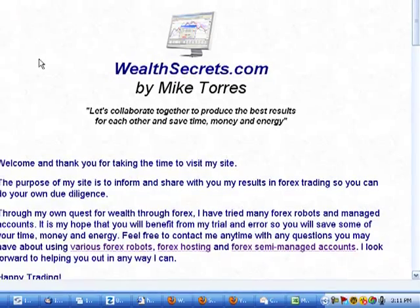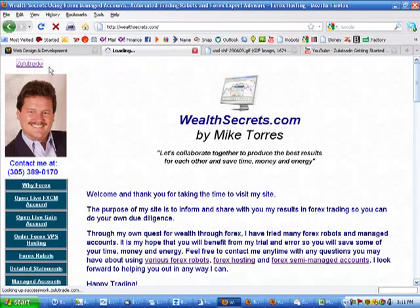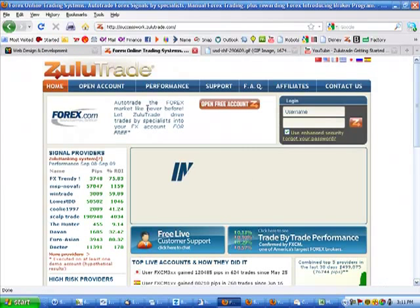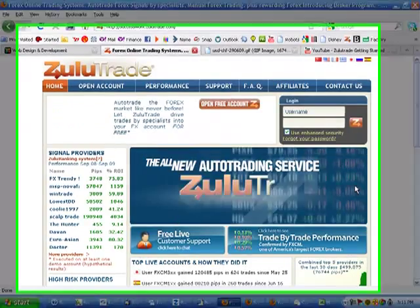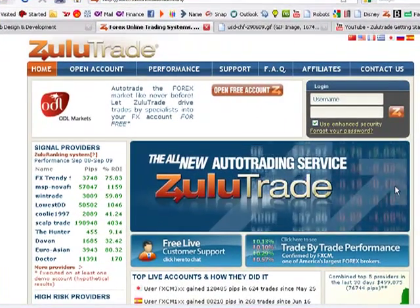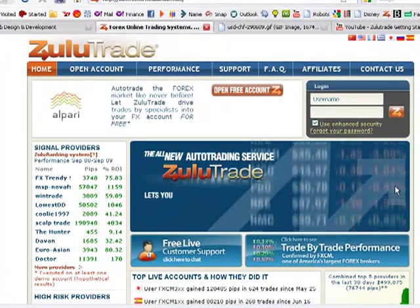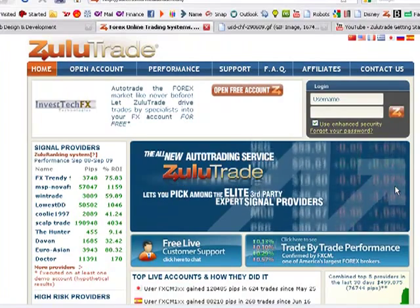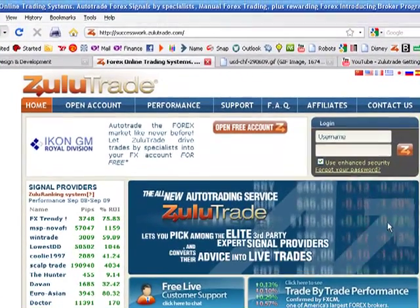ZuluTrade, if you haven't opened an account yet, you can go to WealthSecrets.com and click on ZuluTrade. ZuluTrade is a company that has various system providers that place trades into your broker account.